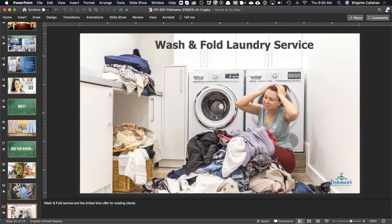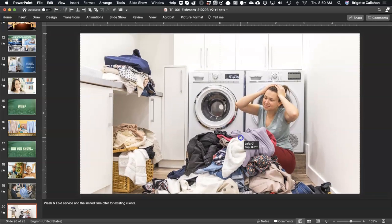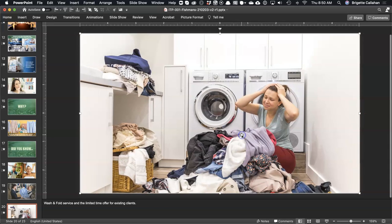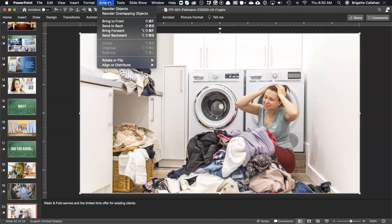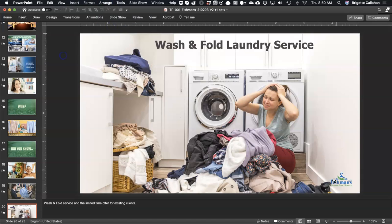There's a trick that I learned and I'm going to show you how I do it. I'm going to duplicate this image — just Ctrl+D on a PC or Cmd+D on a Mac — and reposition it on top of itself. Then I'm going to send it to the back so I can see my logo is in front.